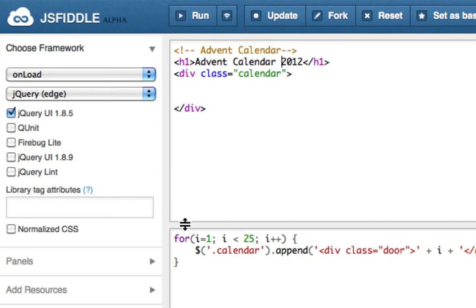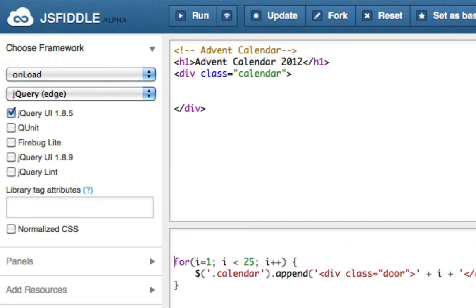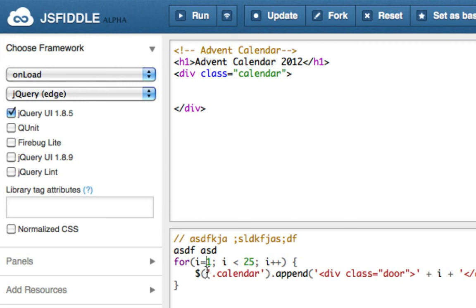In JavaScript, you've got a choice of comments. You can have single-line comments, which are just two forward slashes one after the other. They're just single-line comments because the next line will be counted as code.